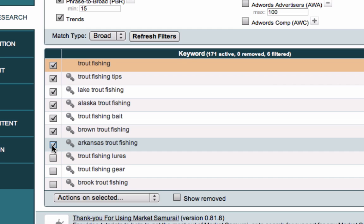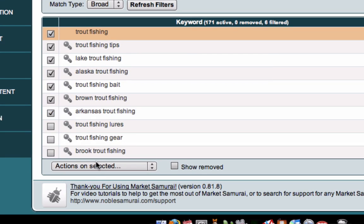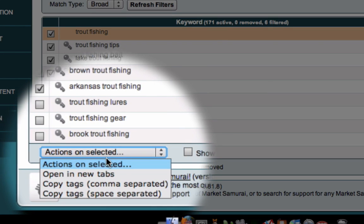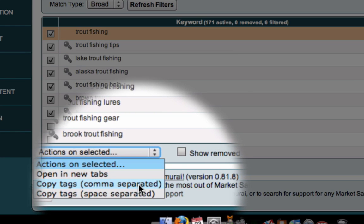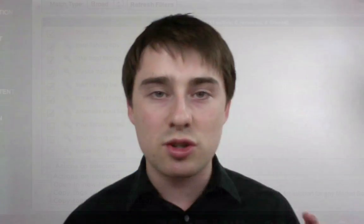Have reasonable levels of traffic and low levels of competition, and hit this dropdown box and you can copy the tags either comma separated or space separated and just paste them straight into your YouTube videos, into your social bookmarking, or into your blog post.